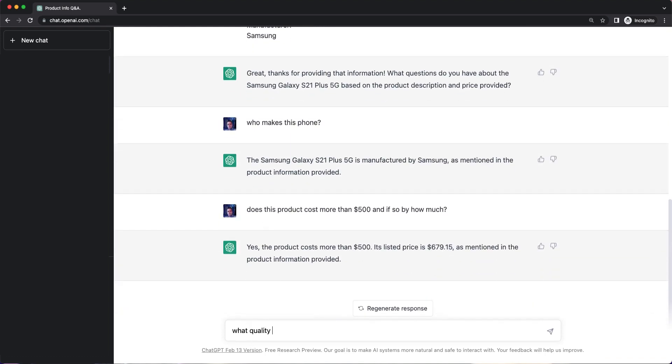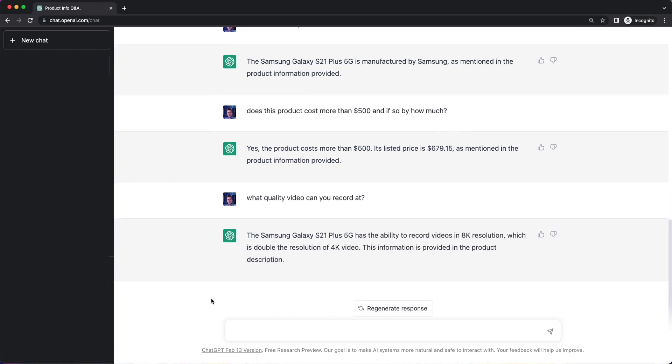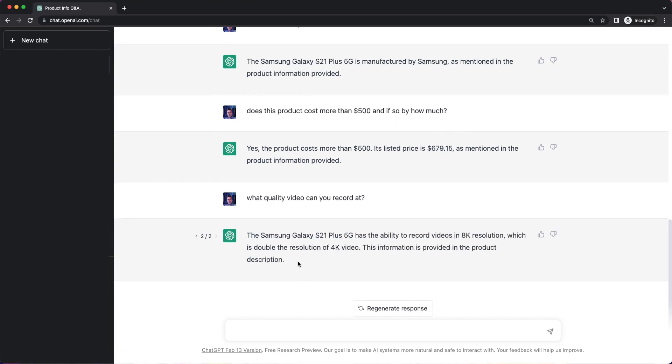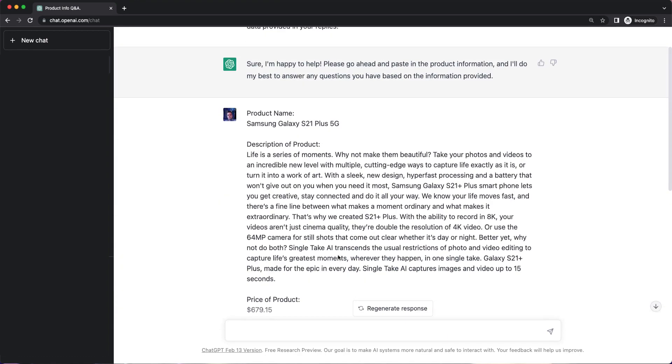What quality video can you record at? So it's telling me I can record in 8K, double the resolution of 4K.